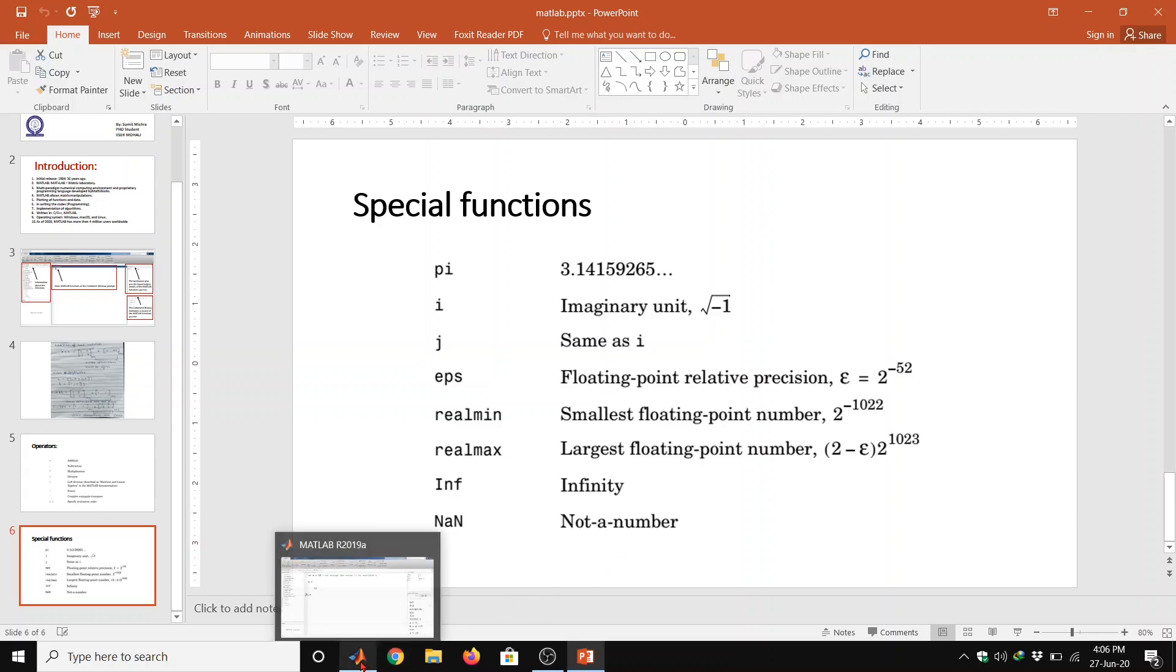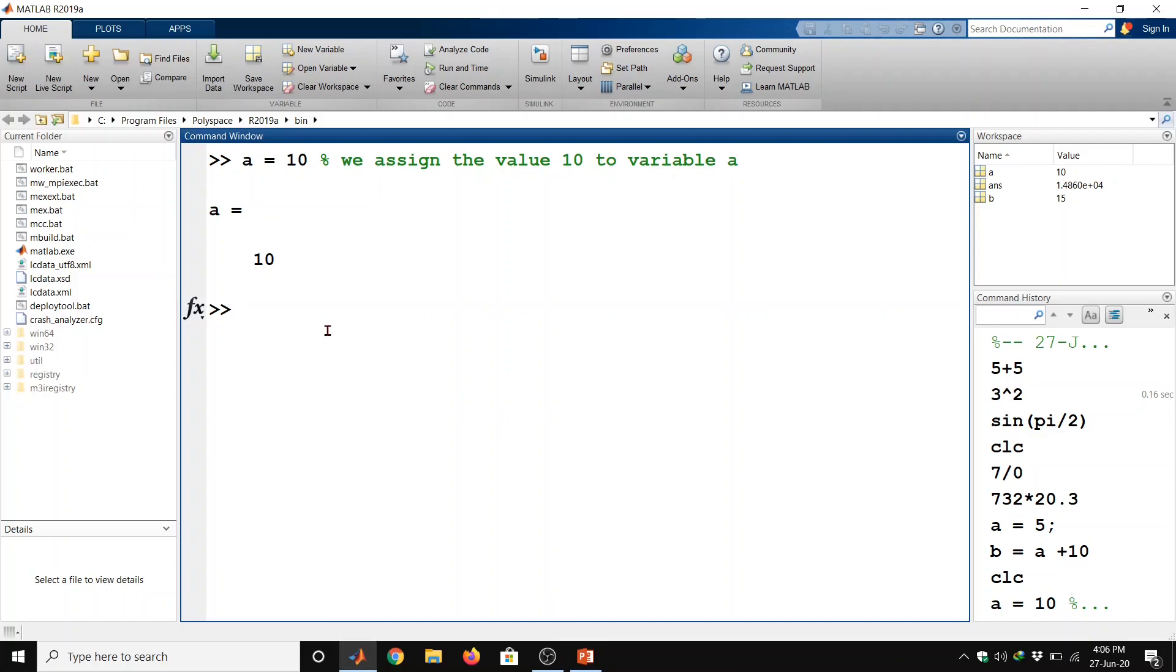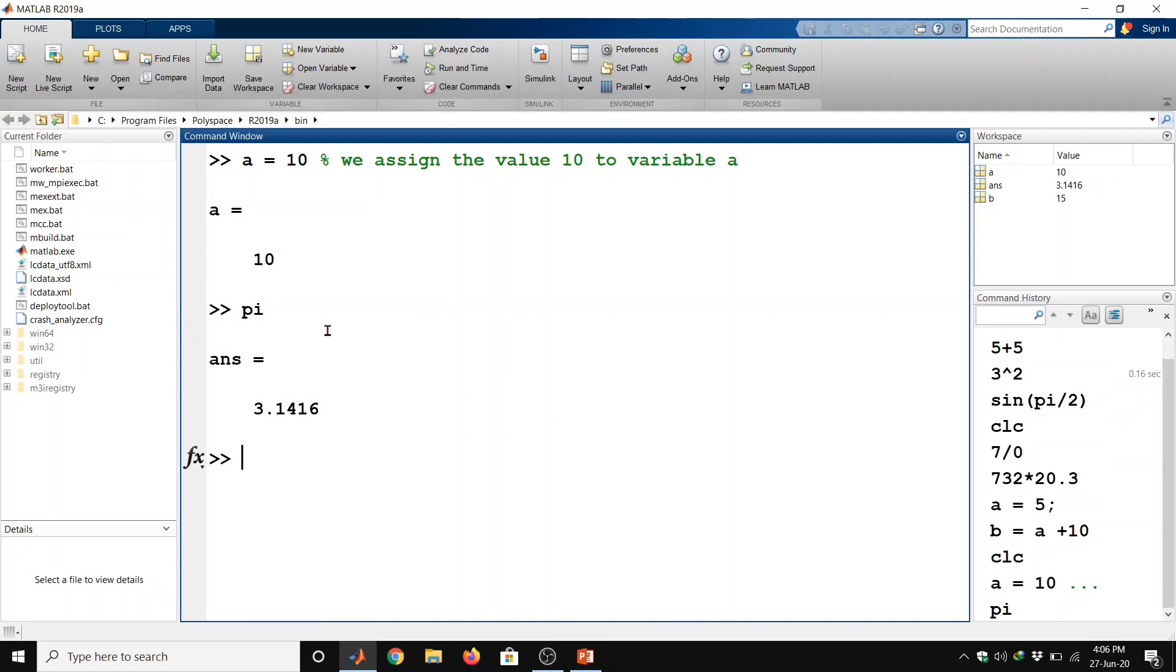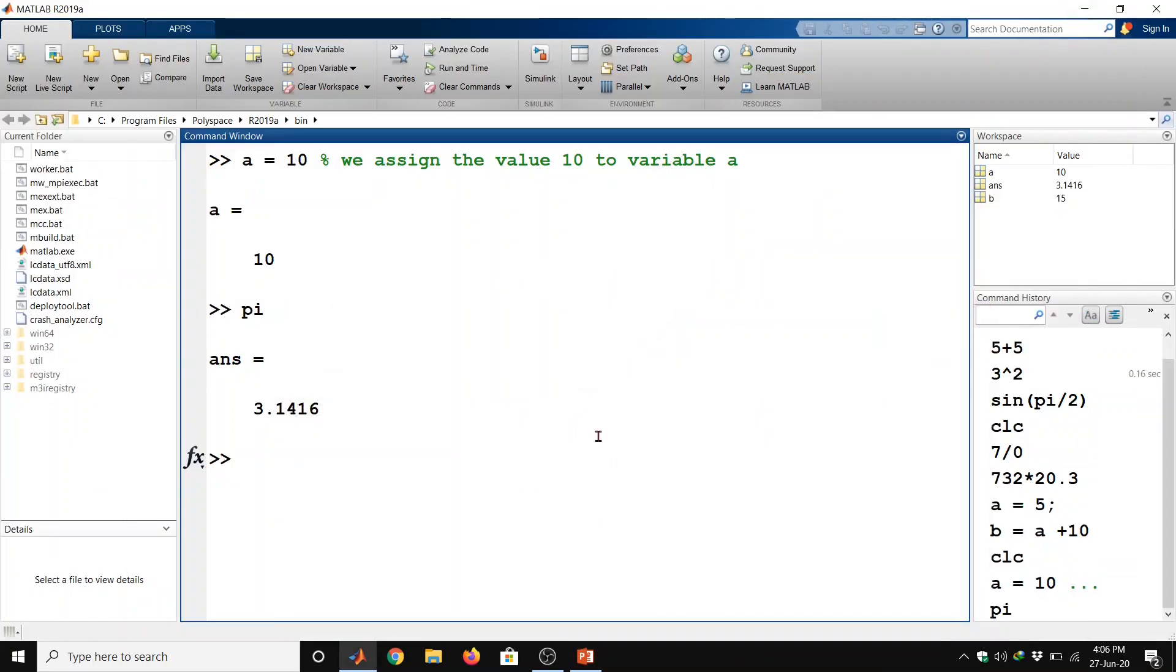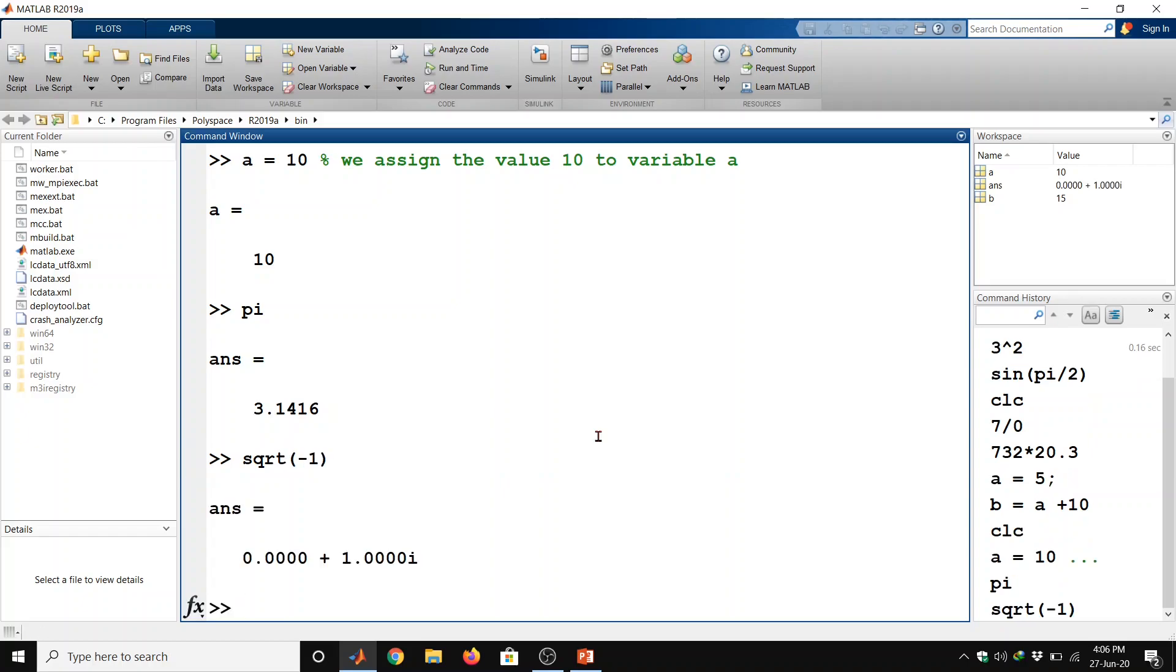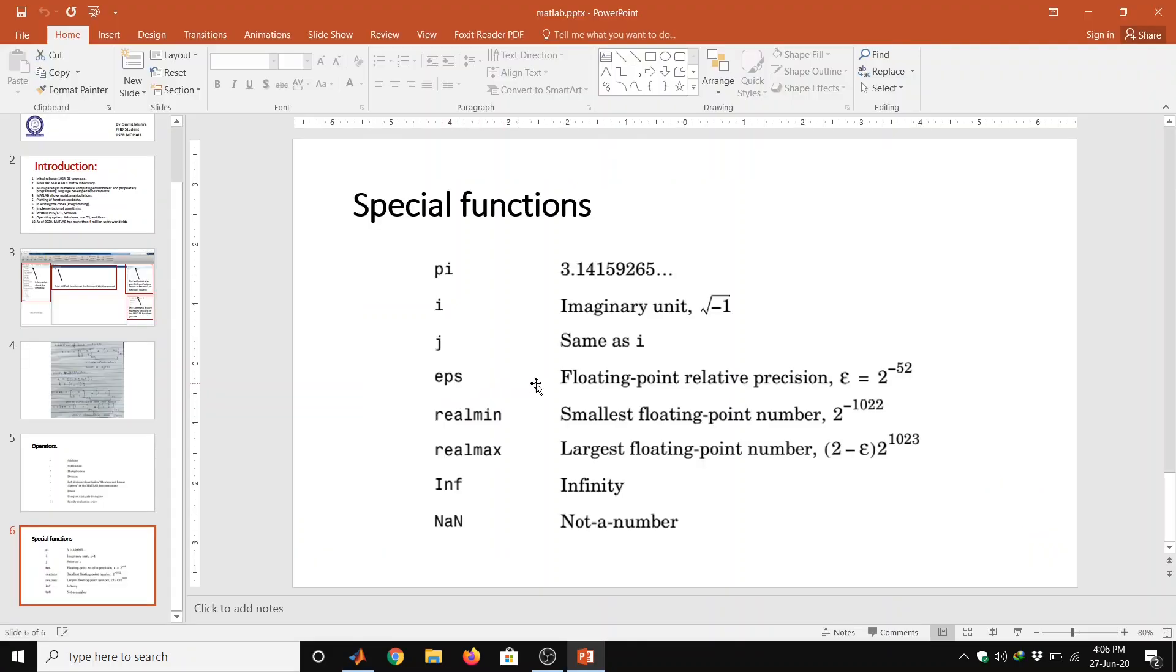For example, suppose if we want to define pi value and then enter, we can see here. SQRT square root of minus 1 and then enter so we got i value.